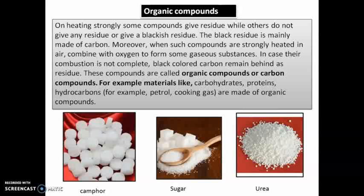Some examples of organic compounds include carbohydrates and proteins that we consume as food, and hydrocarbons like petrol and cooking gas. Specific examples are camphor, sugar, and urea. Urea is a type of fertilizer used by plants. These are all organic compounds.